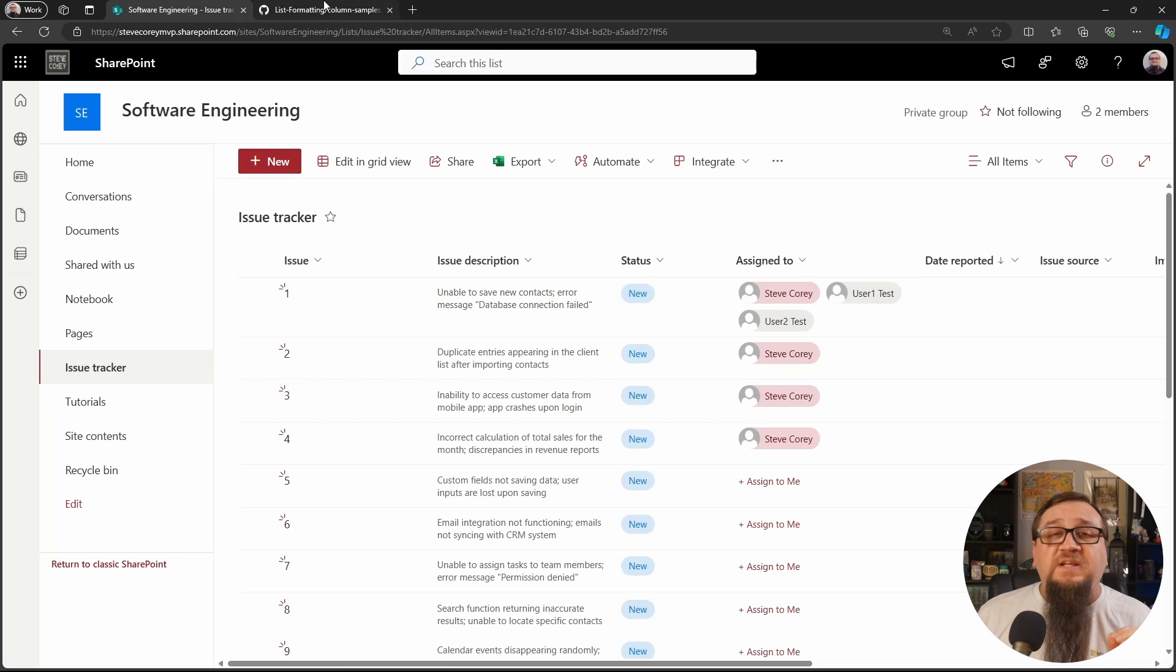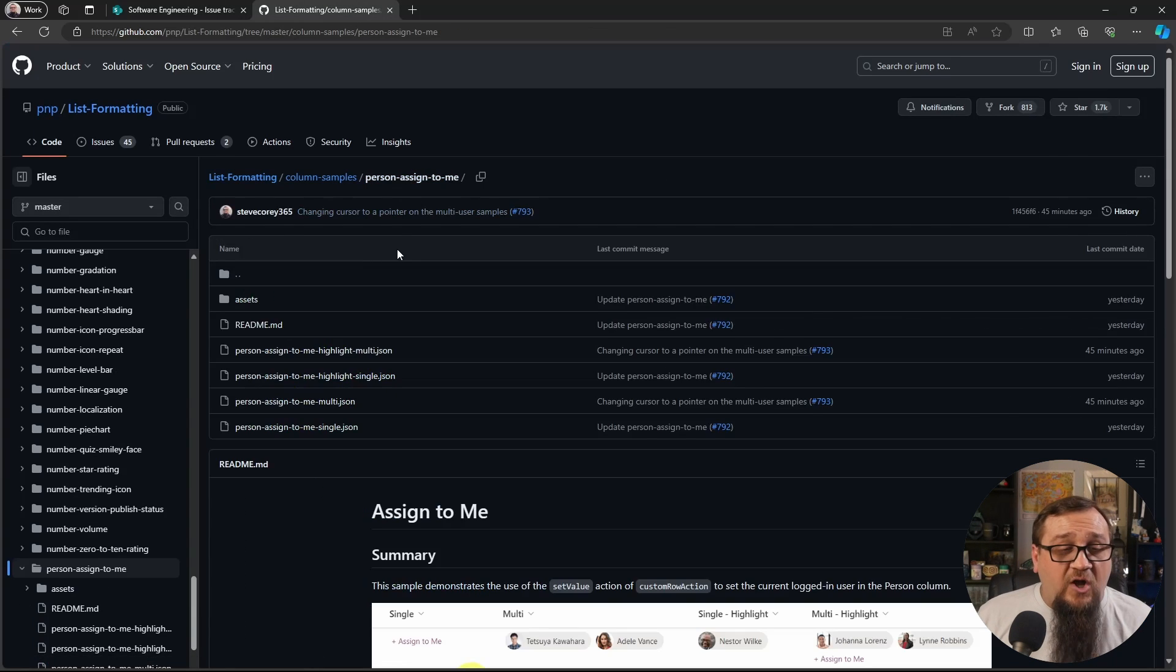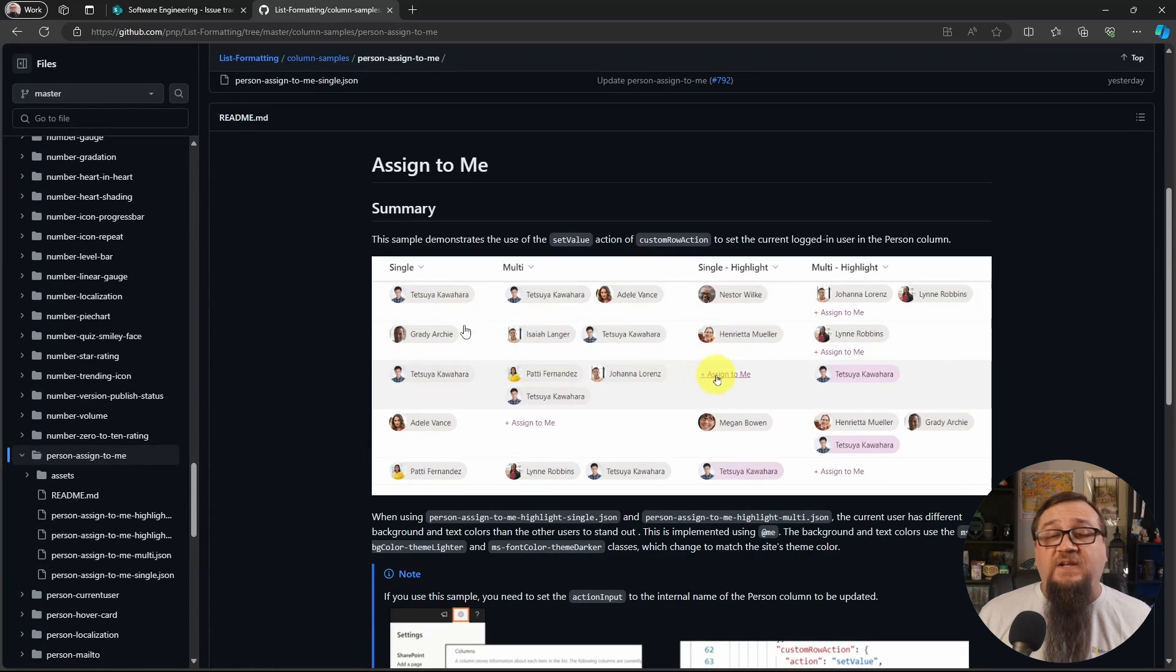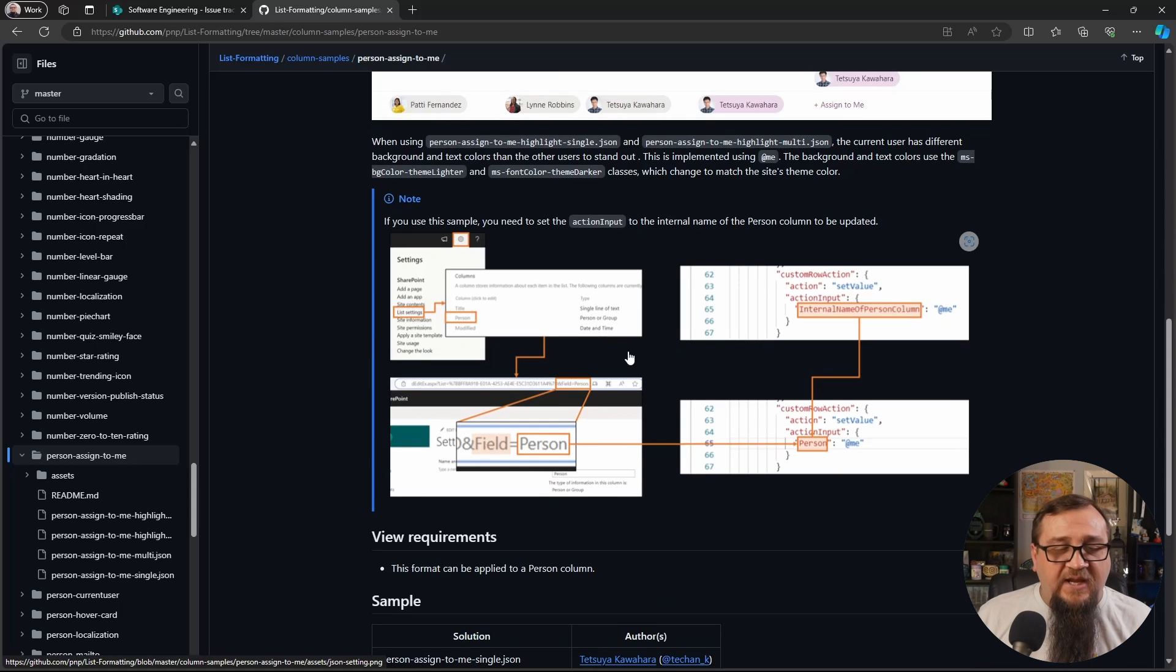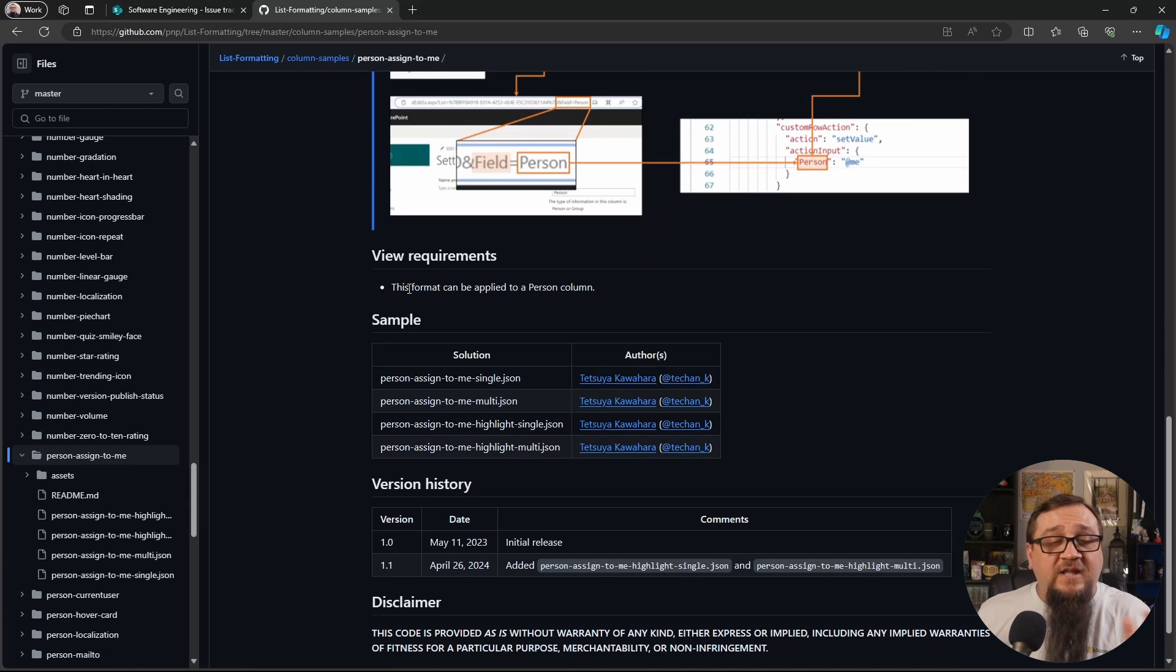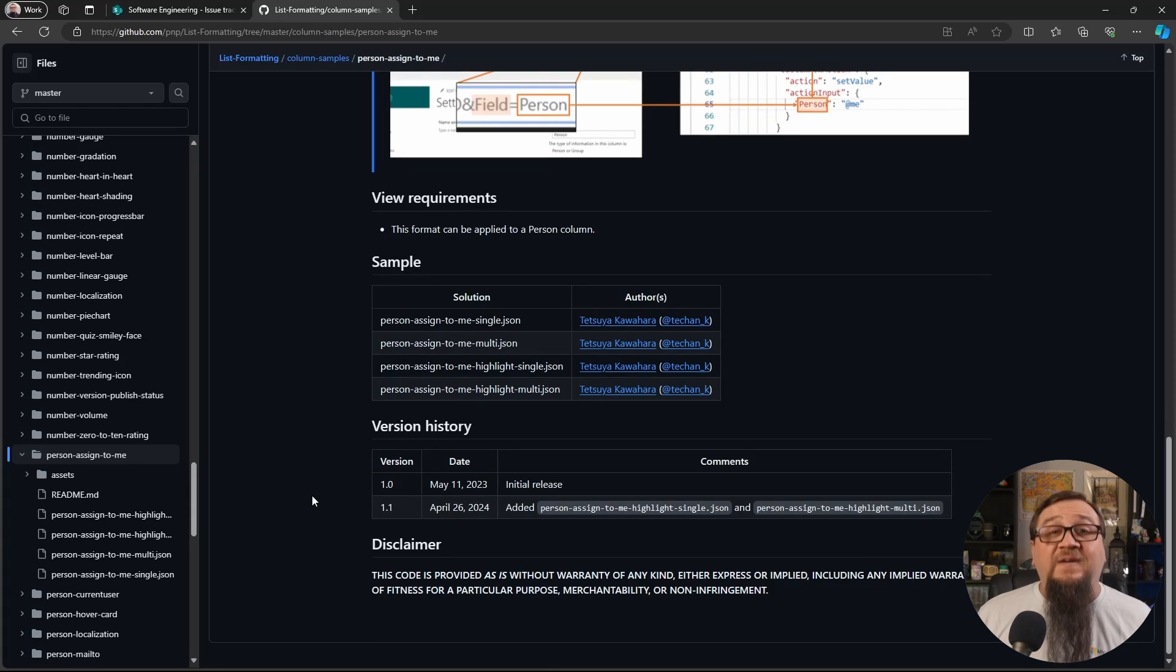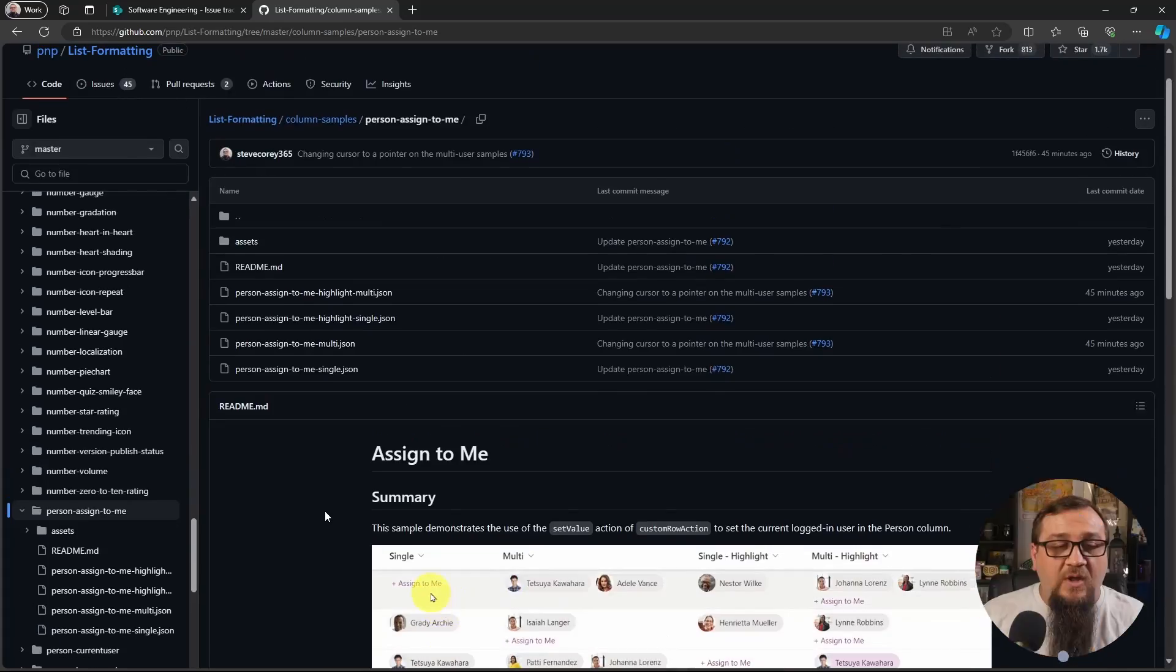Now, the URL for this sample is in the description below. You'll see all four versions here. You'll see an animation of how this thing works in all the configurations at once. Any other notes that you need to know to implement this, like changing that one field that we had to change. And any view requirements, which in this case, all you need is a person column. There's nothing special other than that that you need. But you'll also see any updates to this. This was recently updated. In fact, it was yesterday that he updated this. And yesterday's update actually had the highlight samples in here. So really awesome sample.